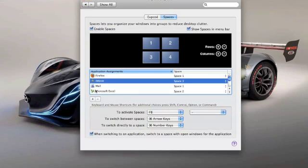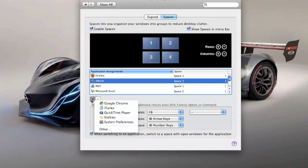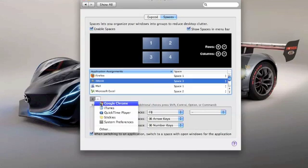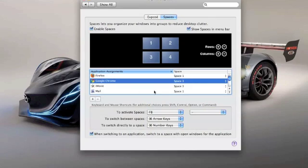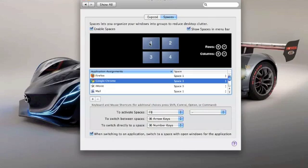And then you can also, to add an application, you'll click on that plus sign. I've got Google Chrome, haven't assigned it a space yet, so let's put it in there. Let's assign it to Space 1. Google Chrome for Mac is actually pretty cool, might do a little review on that a bit later.